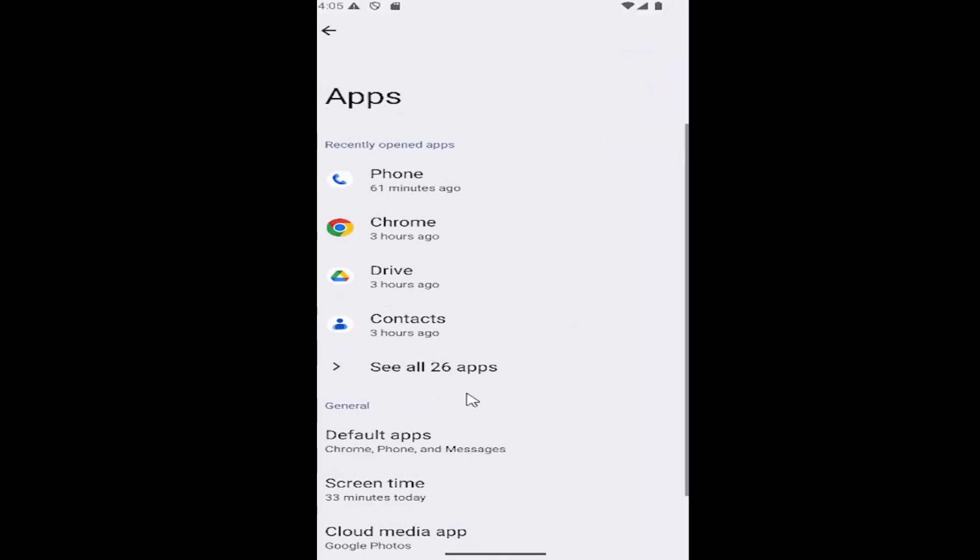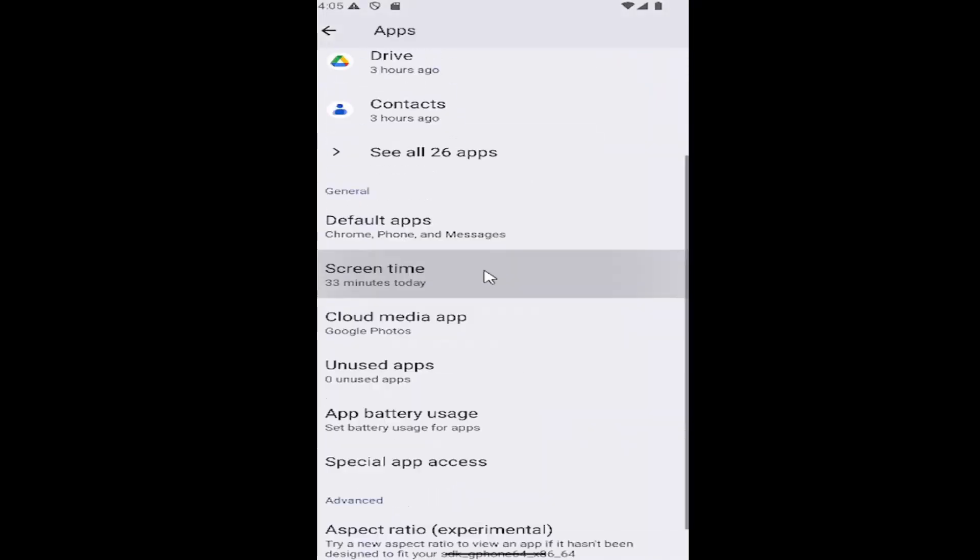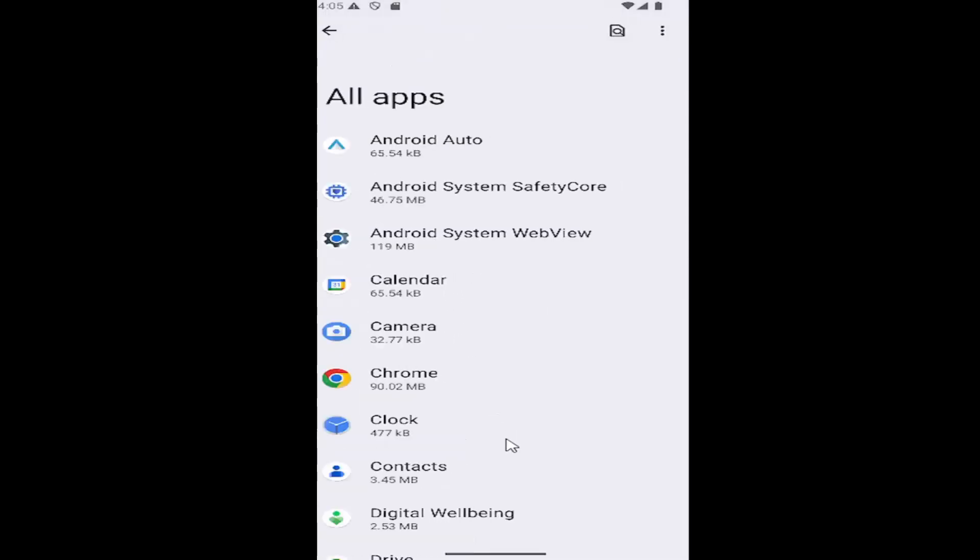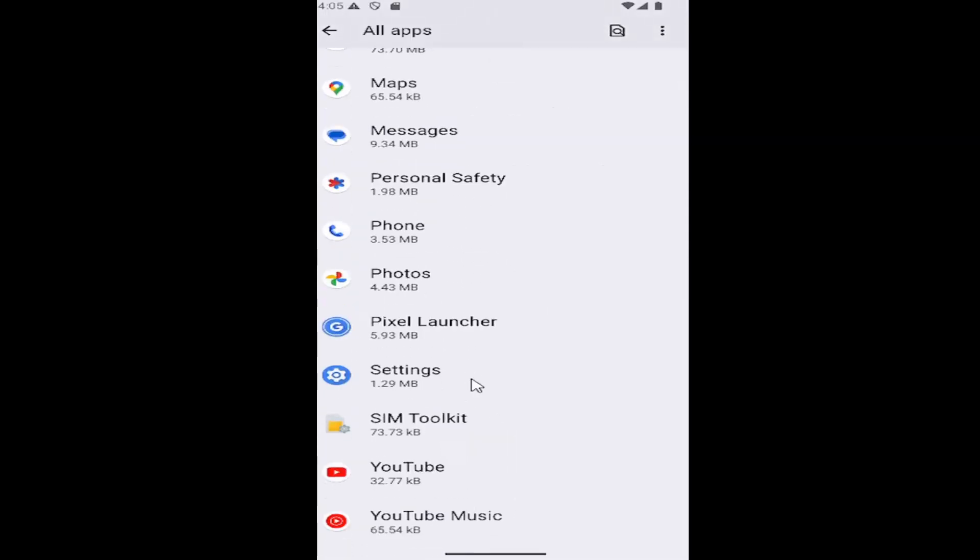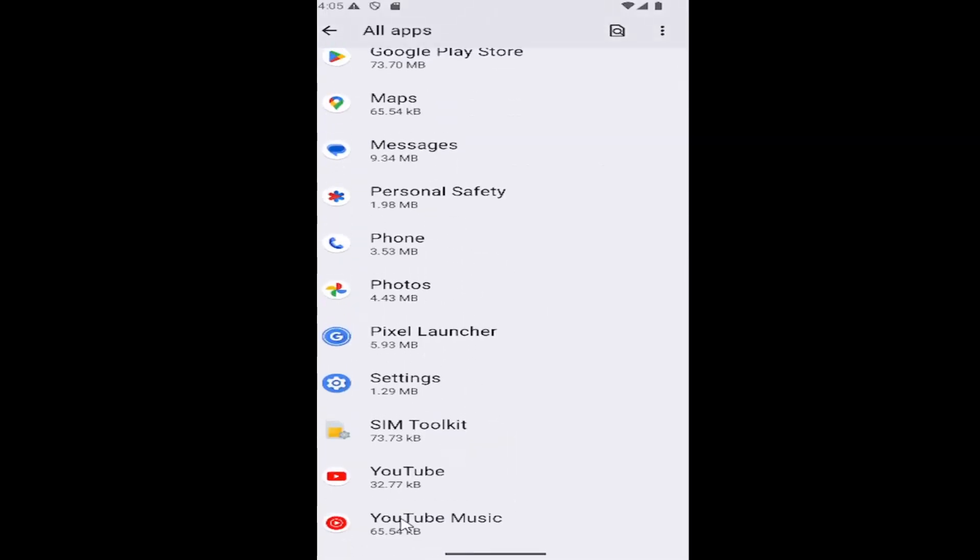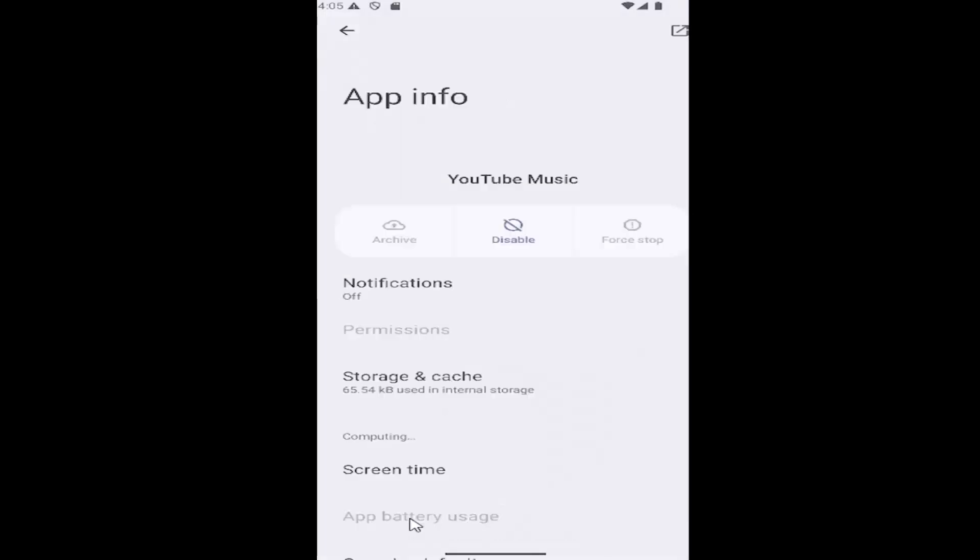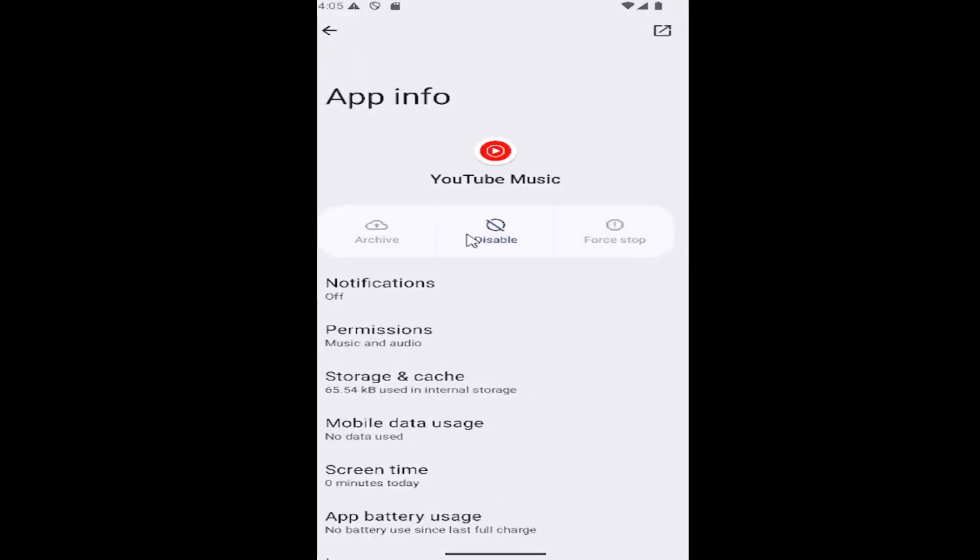Then scroll down where it says see all apps and select that. Then scroll all the way down to the bottom where it says YouTube Music. Select that and then select the storage and cache button.